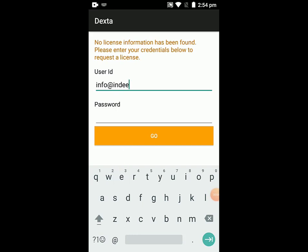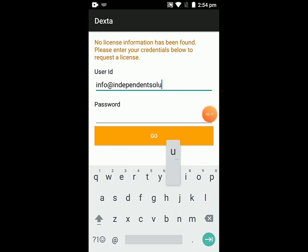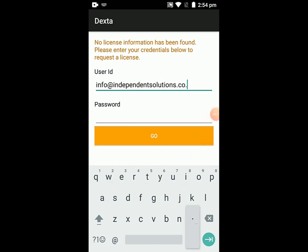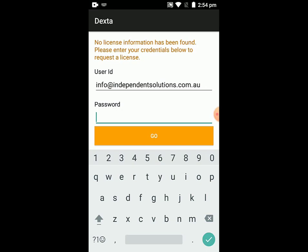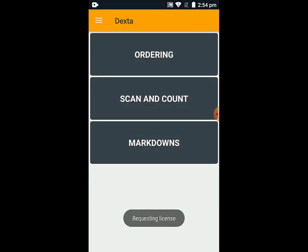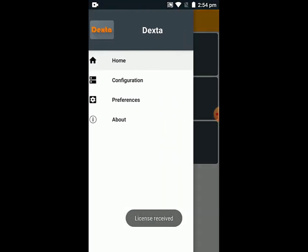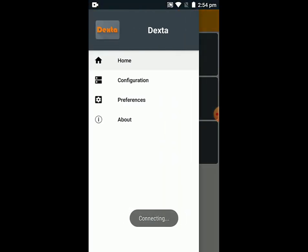The user ID and password are the credentials required to get into the portal. The portal is what holds the license for the device. I am using test credentials here, so I'll just enter the password, and you can see 'License received'.